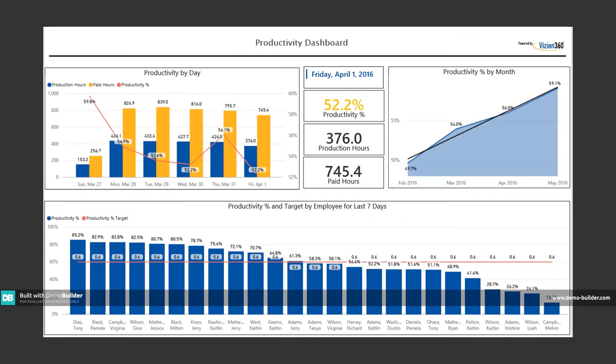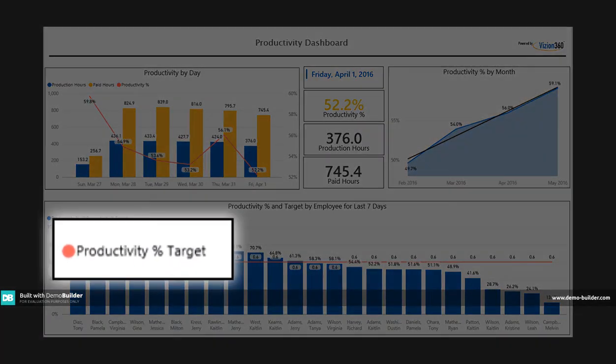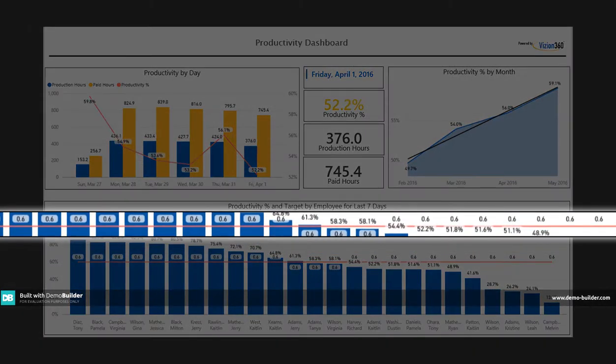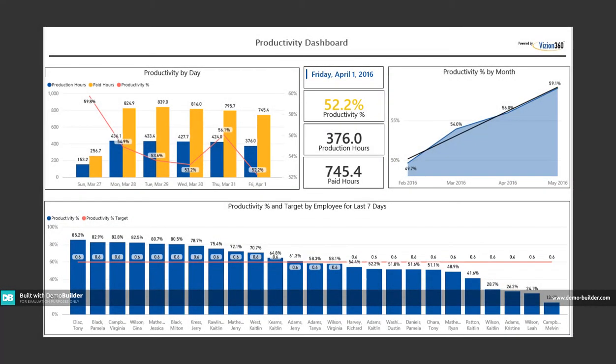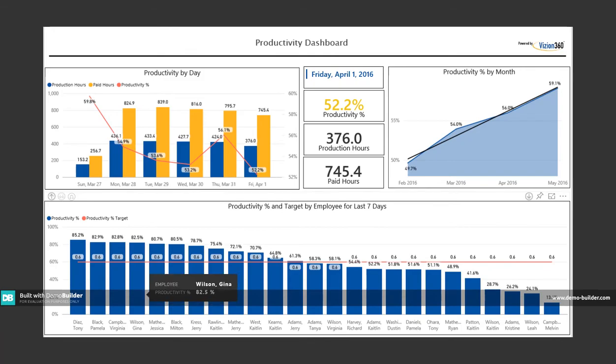Managers can compare actual results against thresholds and targets, and it's easy to isolate and review an individual employee's performance.